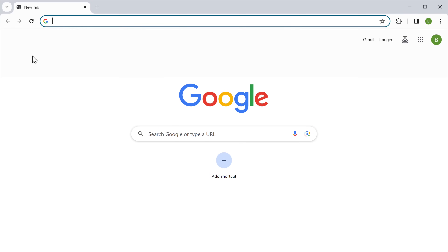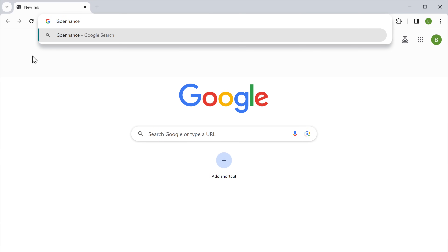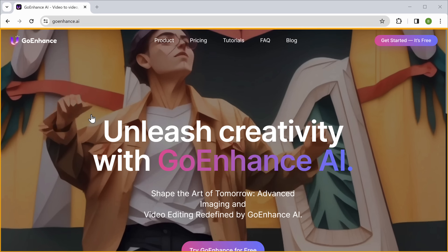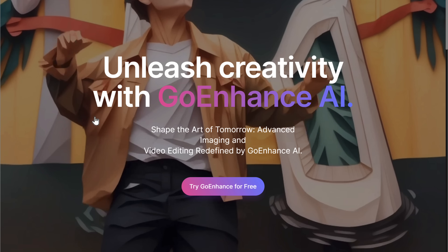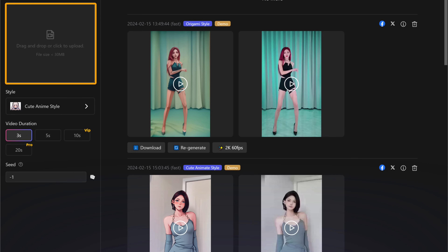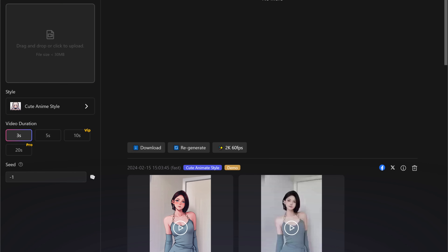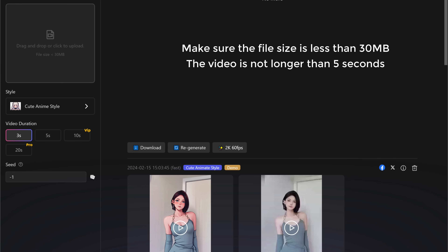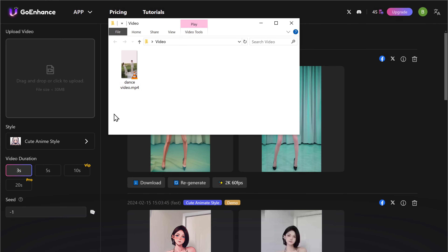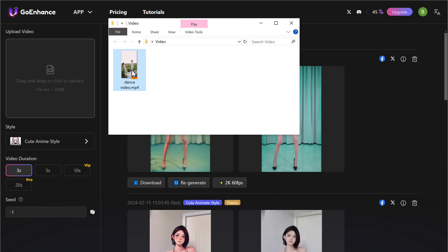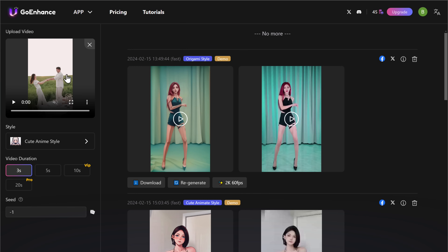The first tool that we are going to use is Go Enhance. Simply go to Google and search for Go Enhance, then click on the first link and you will get this website. Now click 'Try Go Enhance for free.' Then here you need to upload the video that you want to convert into an animation. When you upload it, make sure the file size is less than 30 MB and the video is not longer than 5 seconds. So I'm going to upload this video.